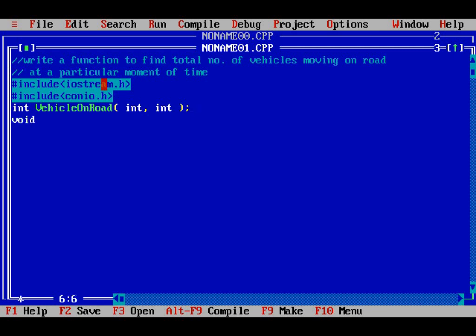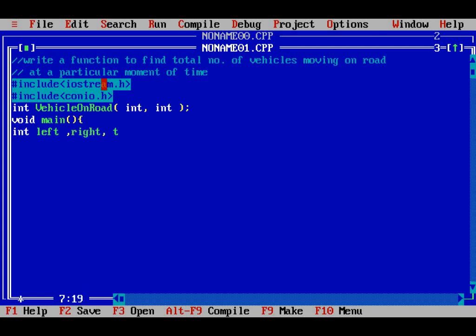Now I will start my main function. After that, I will declare variables — say left for the left side. I will declare variables left, right, and total. These are three variables I am using in this program to find the total number of vehicles on road.